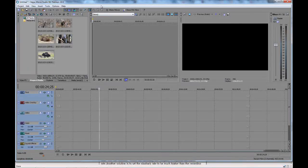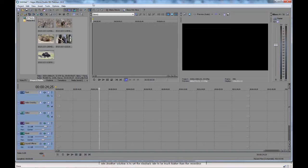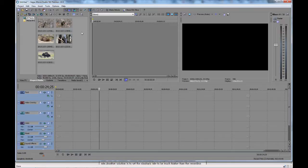Hi folks, Matt from Art of the Image here. I want to show you a quick tip in Sony Vegas. This is Vegas Movie Studio HD Platinum 10, and I'll show you how to trim your video clips quickly.